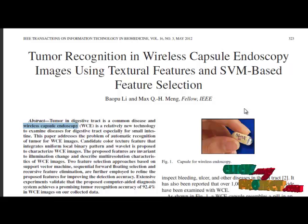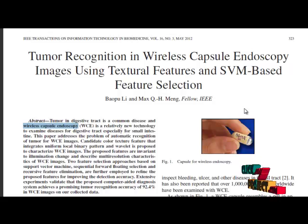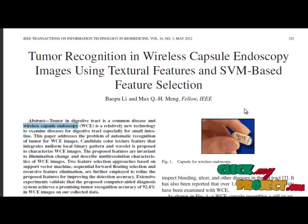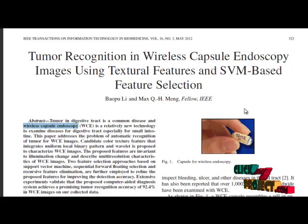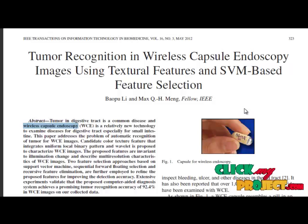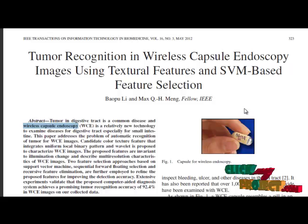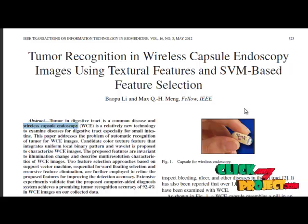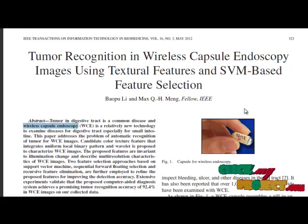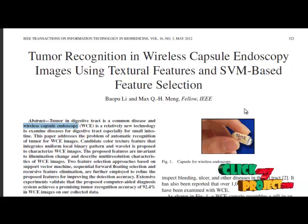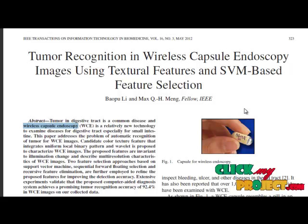Novel features for wireless capsule endoscopy images which are robust to illumination change and characterize multi-resolution property are extracted by combining uniform local binary pattern and wavelet transforms. Because such features may not necessarily yield high classification performance, two feature selection approaches - sequential forward floating selection based on SVM and recursive feature elimination based on SVM - are applied to refine the set of proposed features.